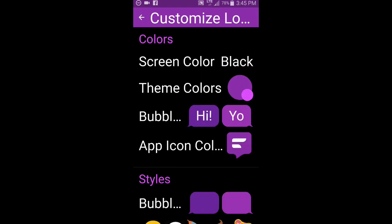But where we want to really look at is customize the look.